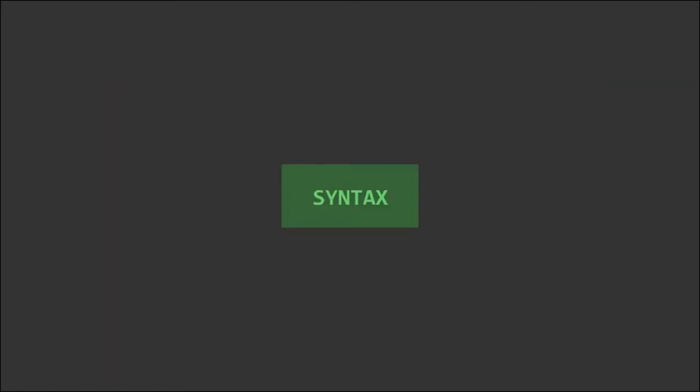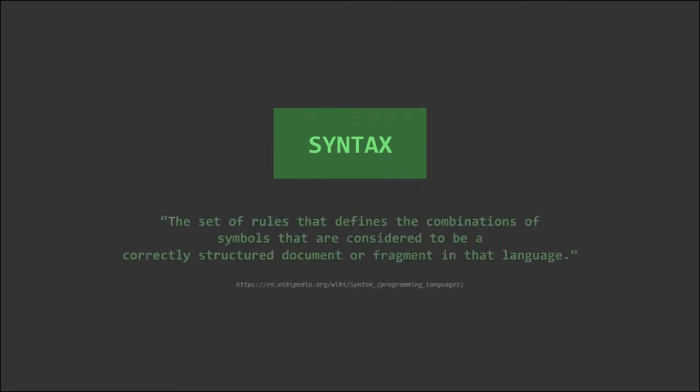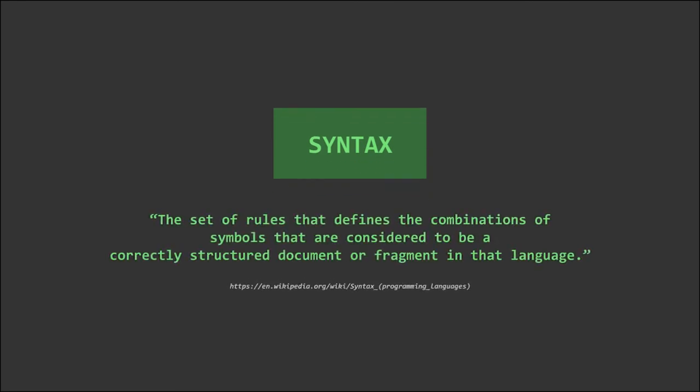The syntax, by definition, is the set of rules that defines the combinations of symbols that are considered to be a correctly structured document or fragment in that language.